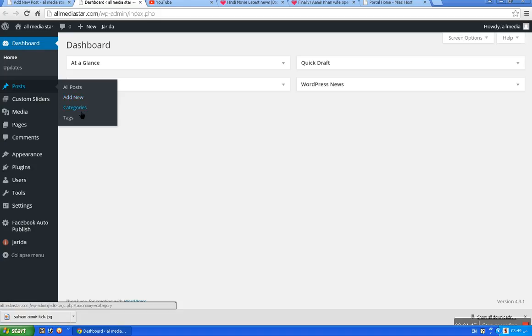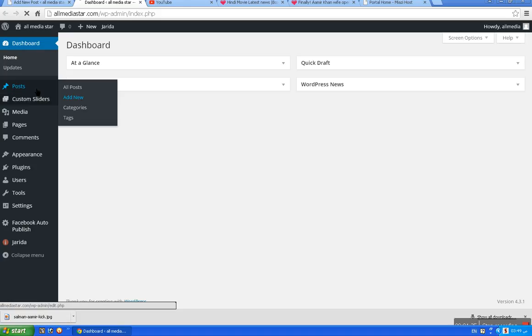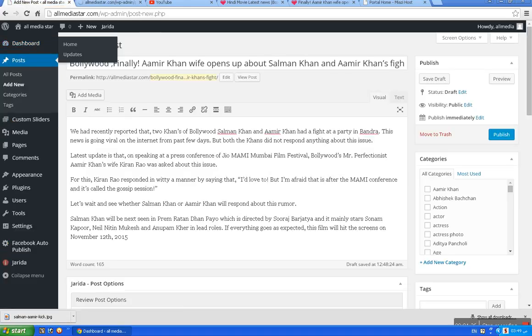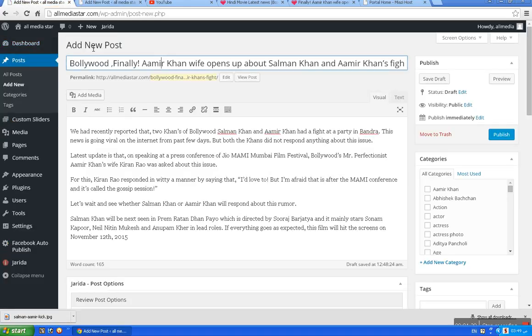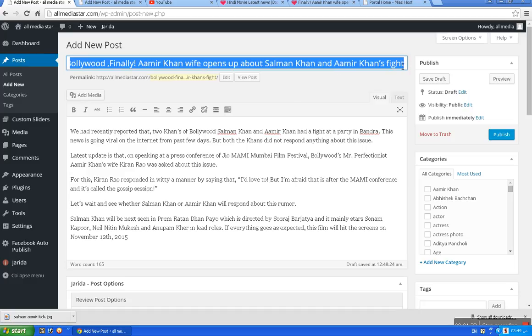Next, select the first property. I will select the category of the first category. The first category is the title. I will select the title.